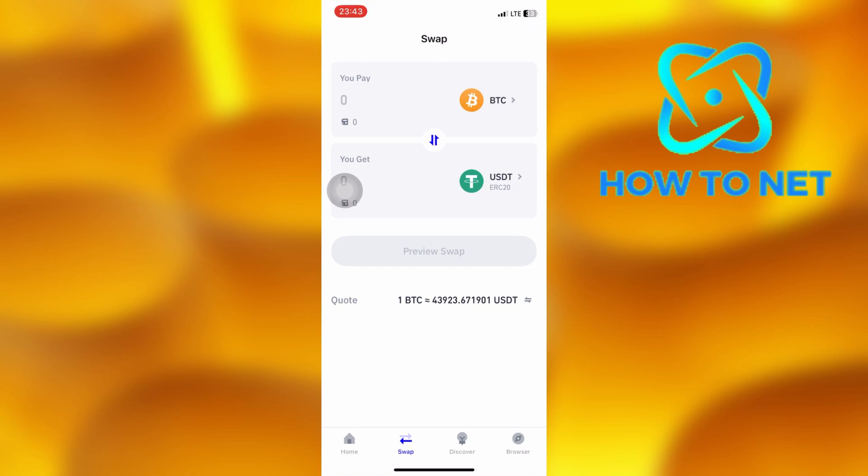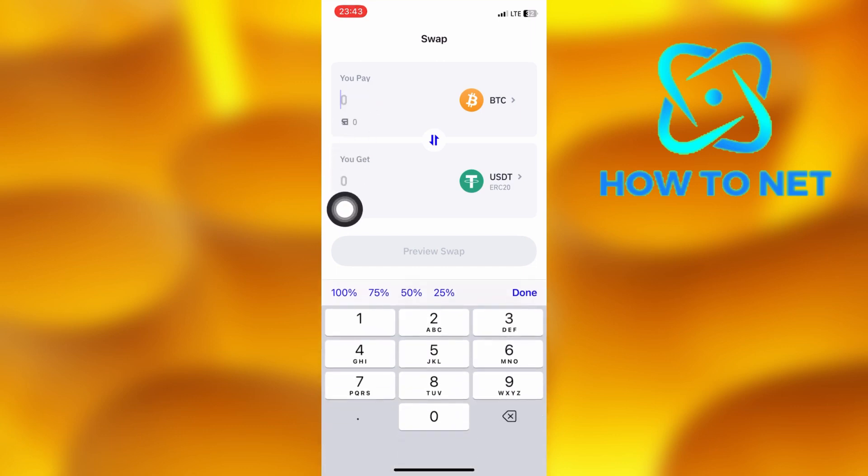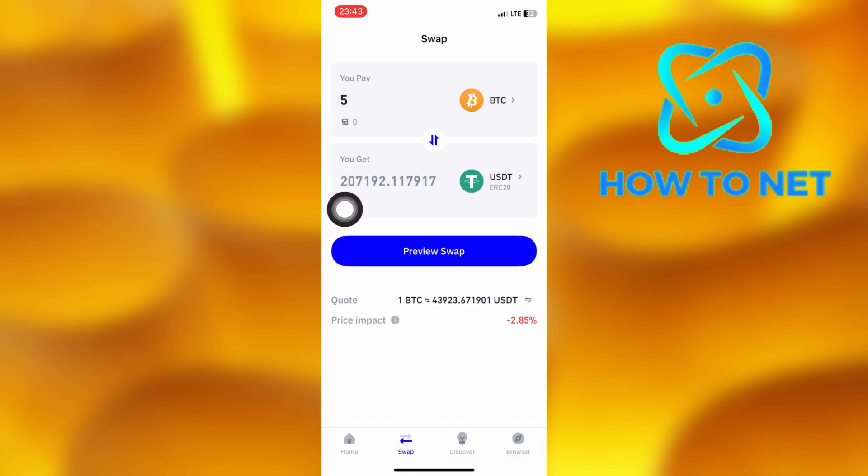When added successfully, just enter the amount of BTC you want in USDT coins. Press on preview swap and follow the next few steps to confirm your exchange.